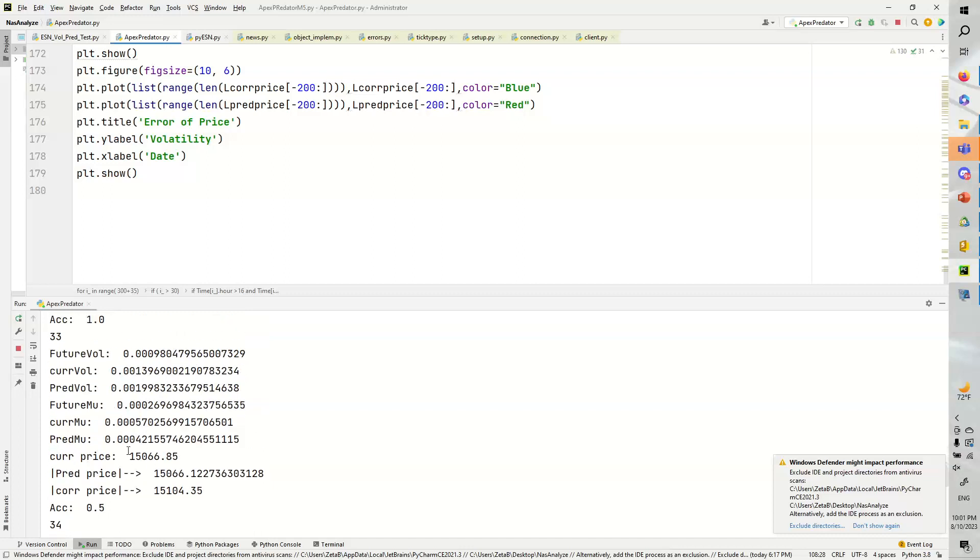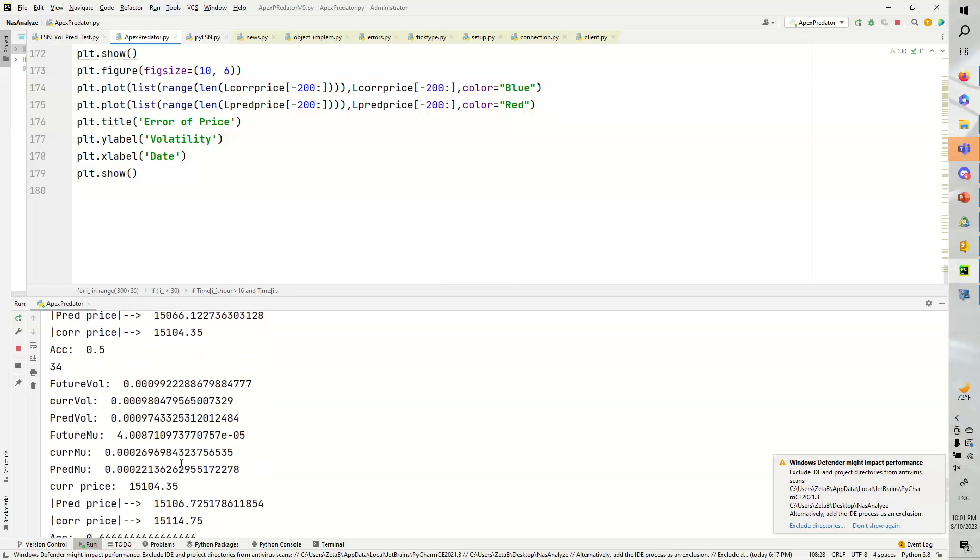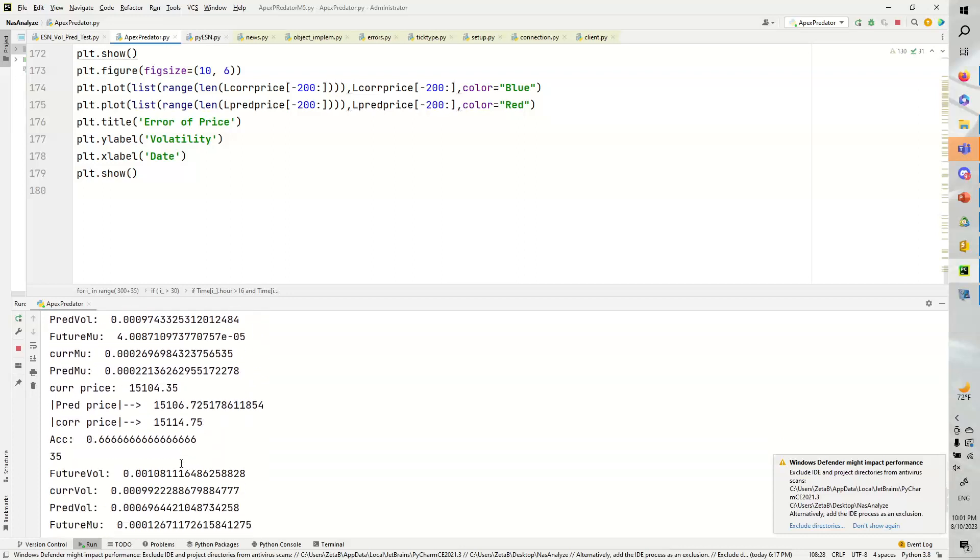Once again, here we have the current price is $15,066.85. The pred price was $15,066.12, but the correct price went up to about $15,104.35. I don't necessarily consider this one a loss because it really predicted that it wouldn't do anything, and so since this would be a nothing burger, I don't think we'd lose anything on this trade. We wouldn't take it.